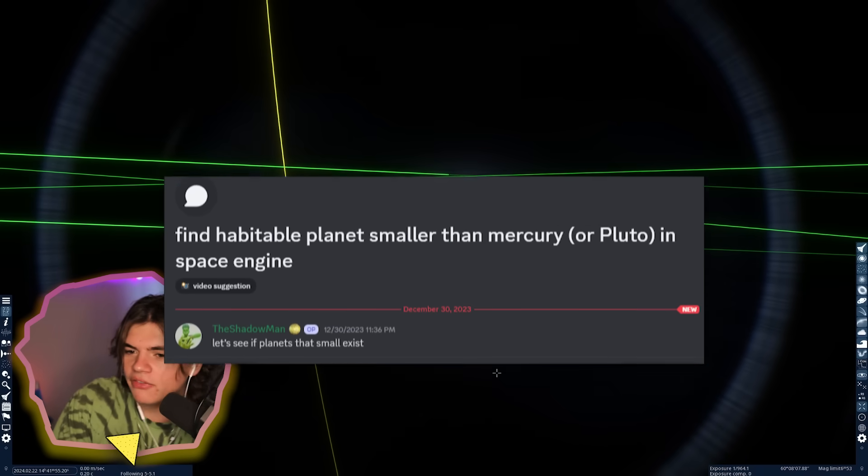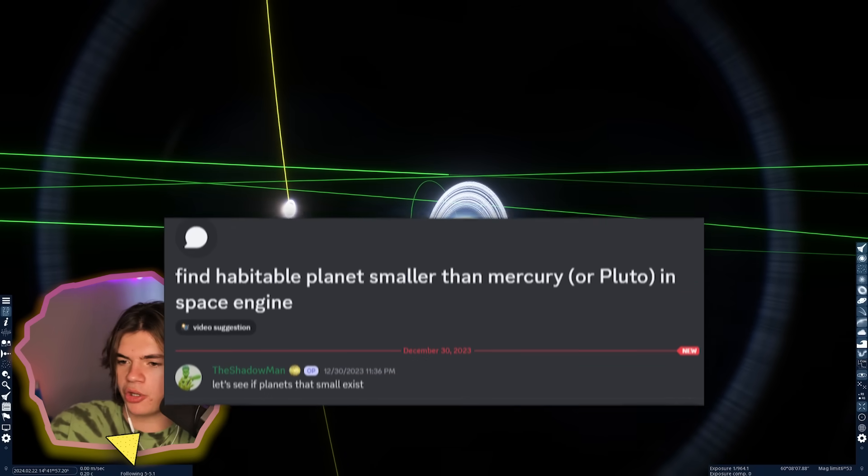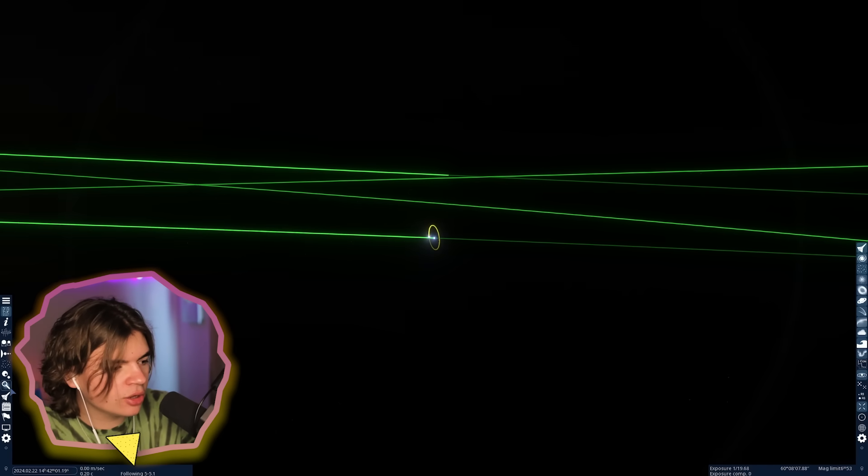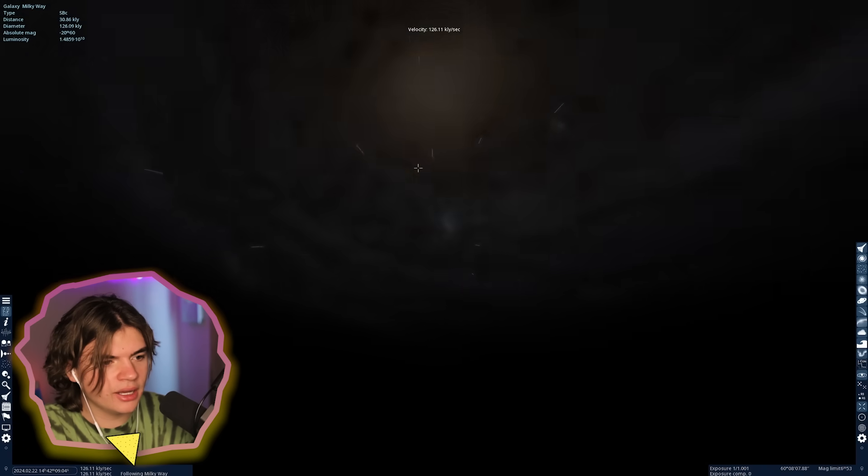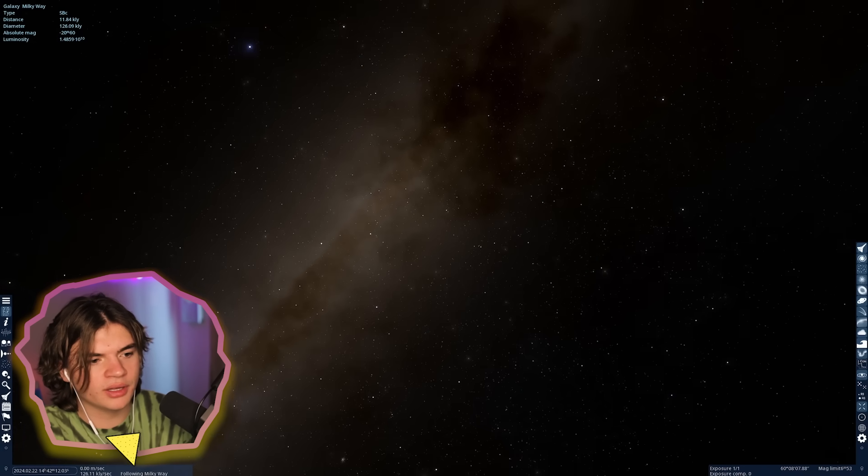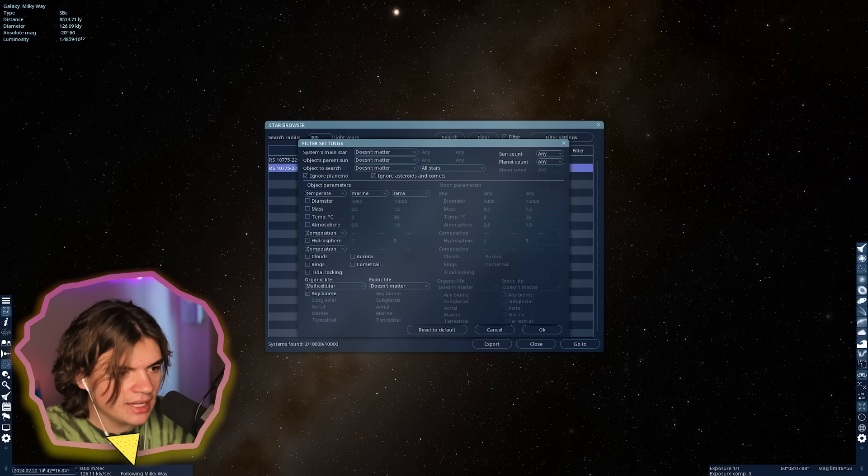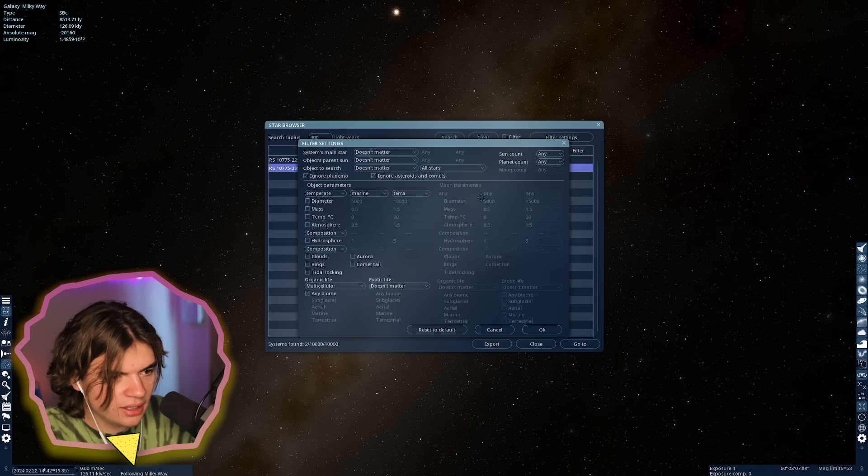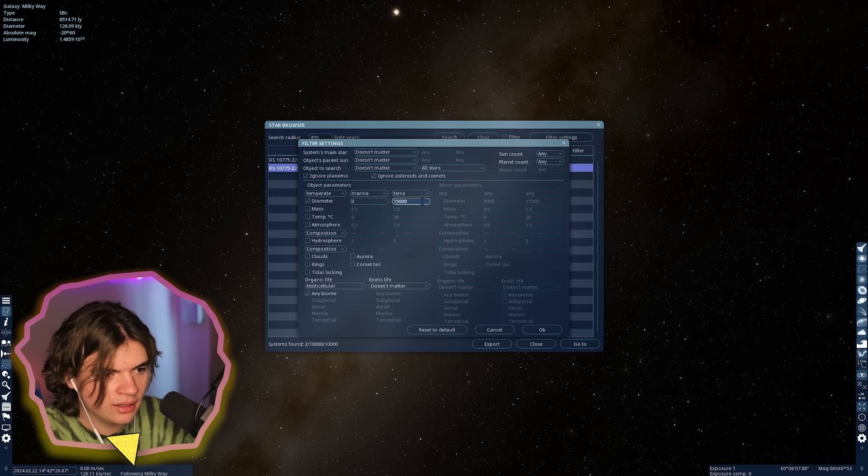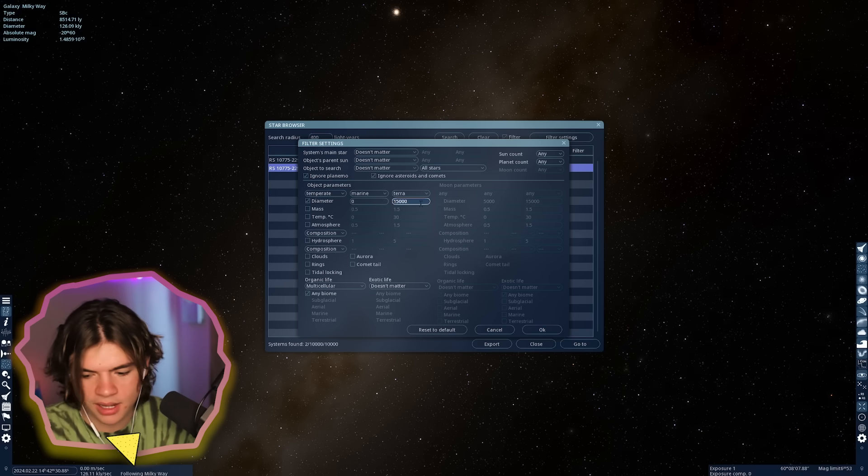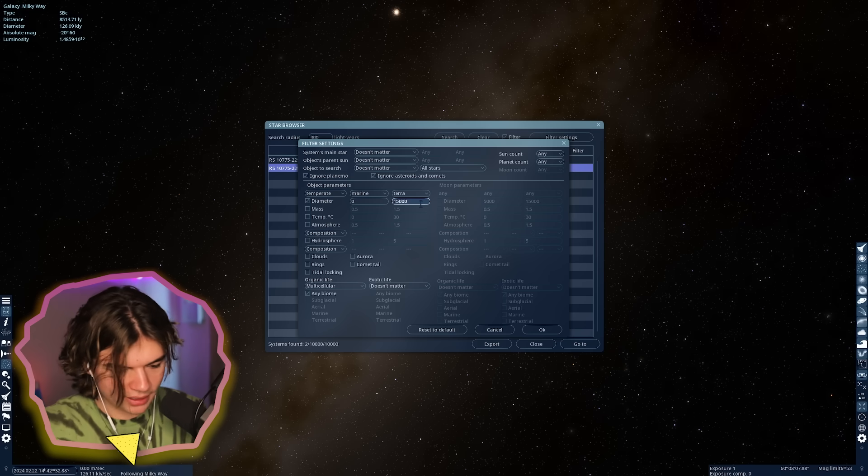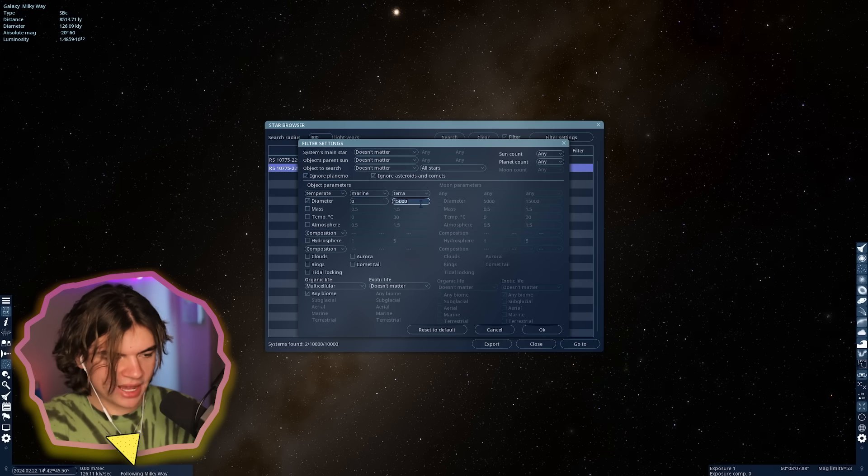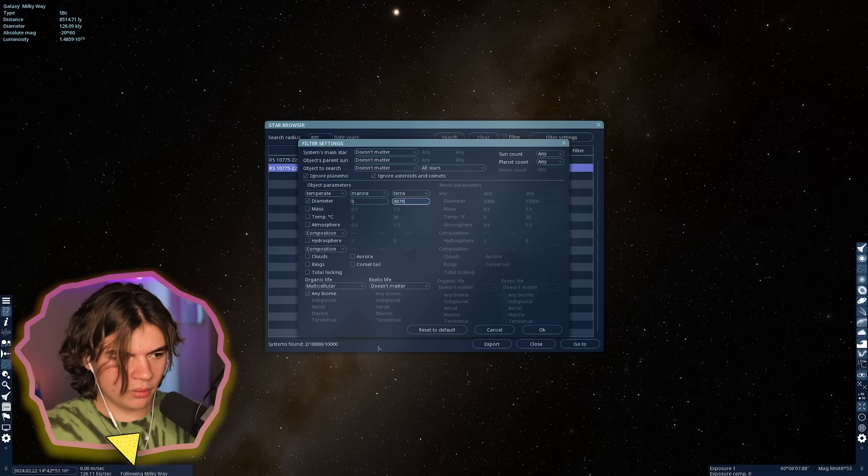This one might be hard. Find a habitable planet smaller than Mercury or Pluto in Space Engine. Okay, so let's just look in the Milky Way first. We're just going to go in here and use that star browser again. Let's just go towards the center where there's a lot of stars.